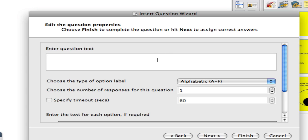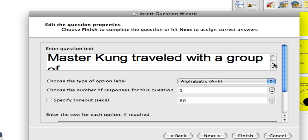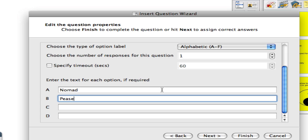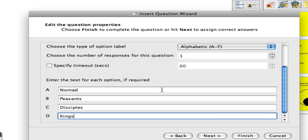This is where I can compose my question. I've pasted a question in — it says 'Master Kung, which is Confucius, traveled with a group of...' Choose the number of responses for this question, meaning the number of correct responses. In this question there will just be one correct answer. I put in some answers: nomads, peasants, disciples, and kings — four possible responses — then click Next.